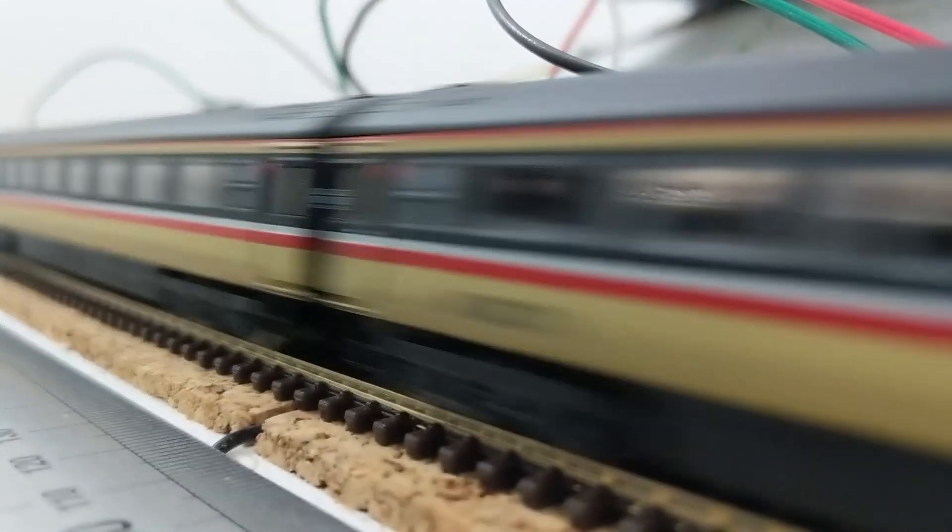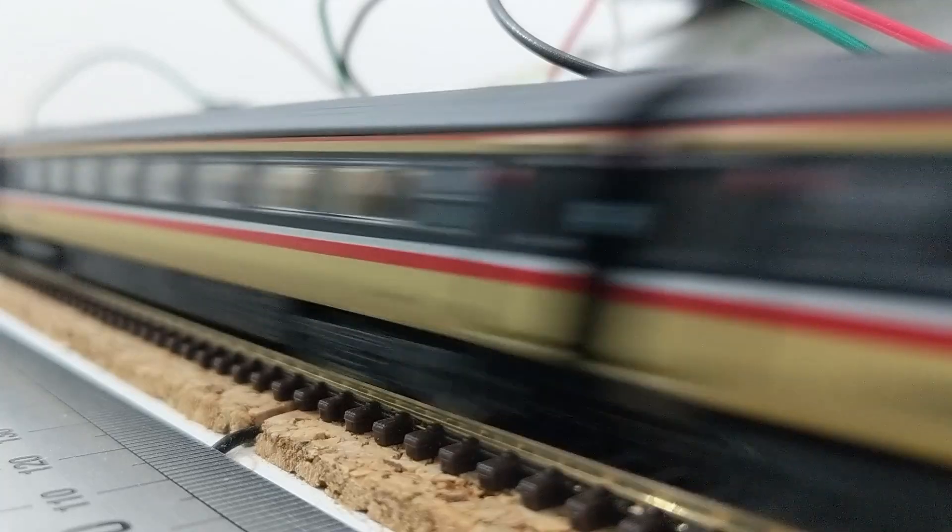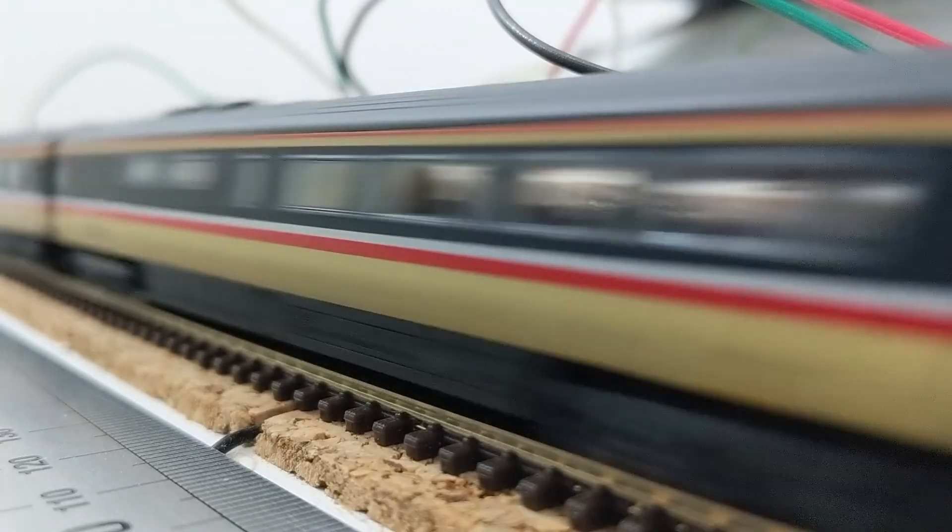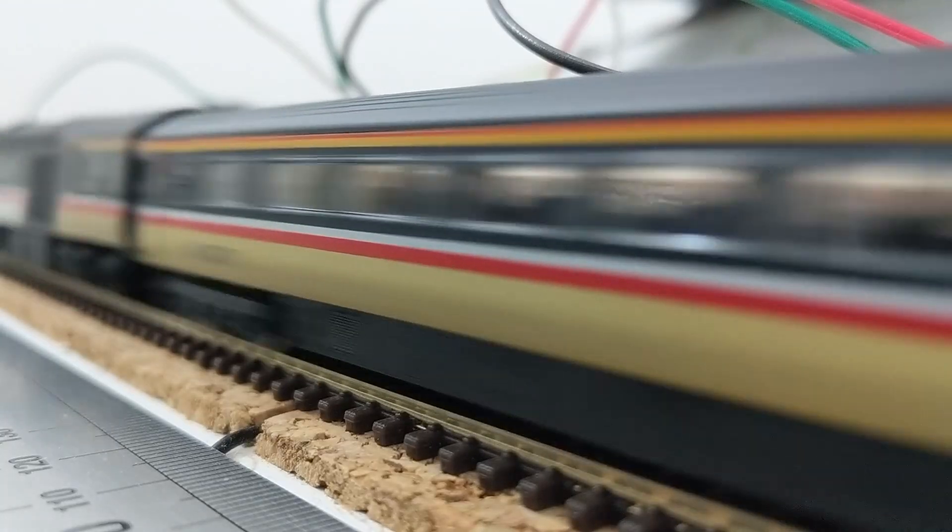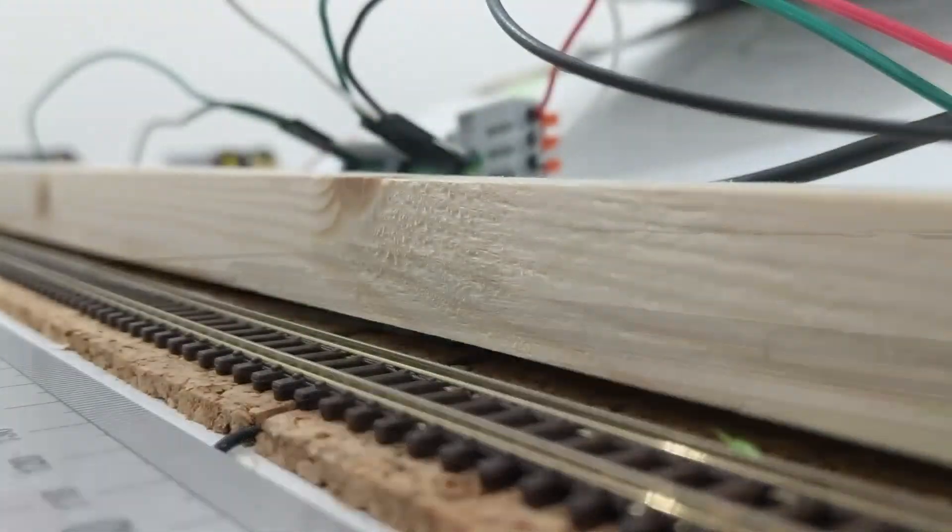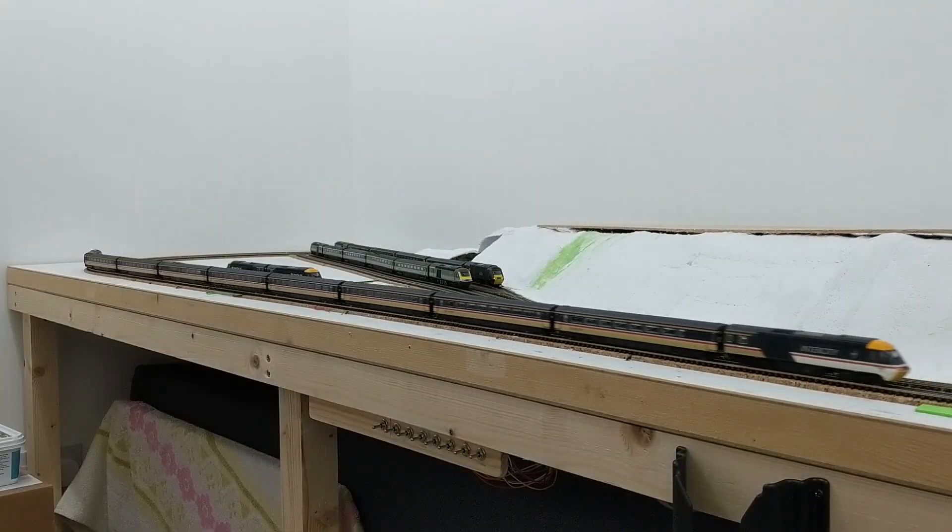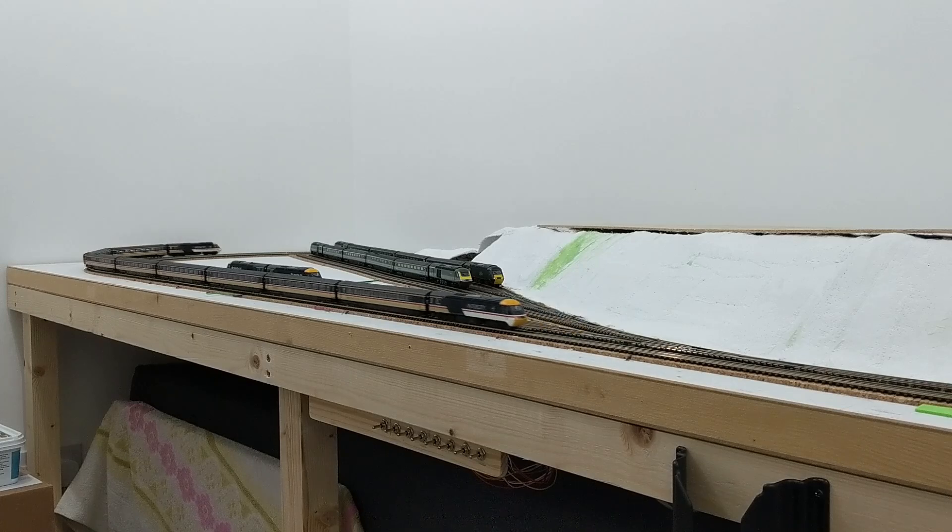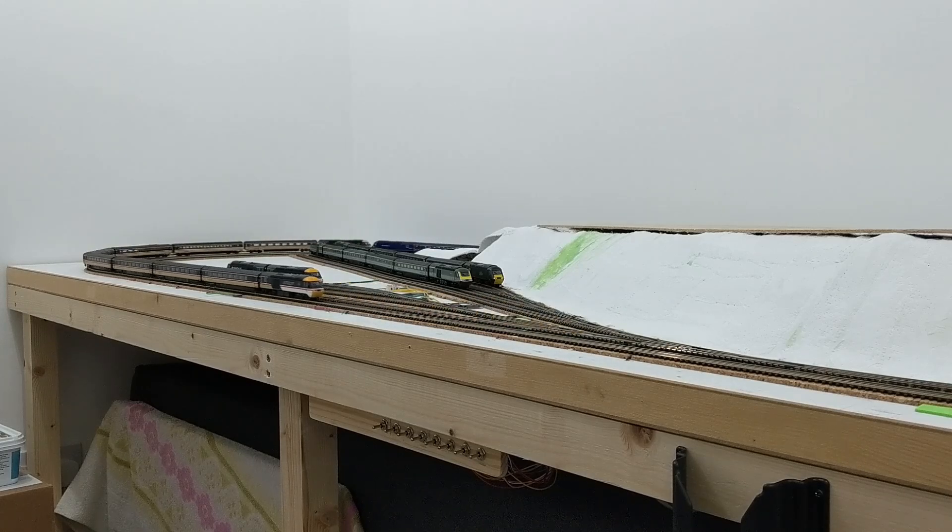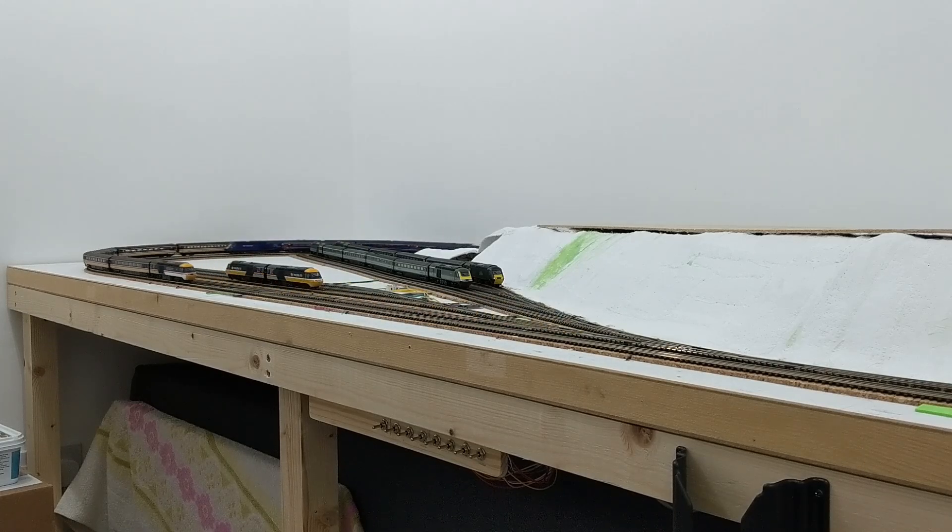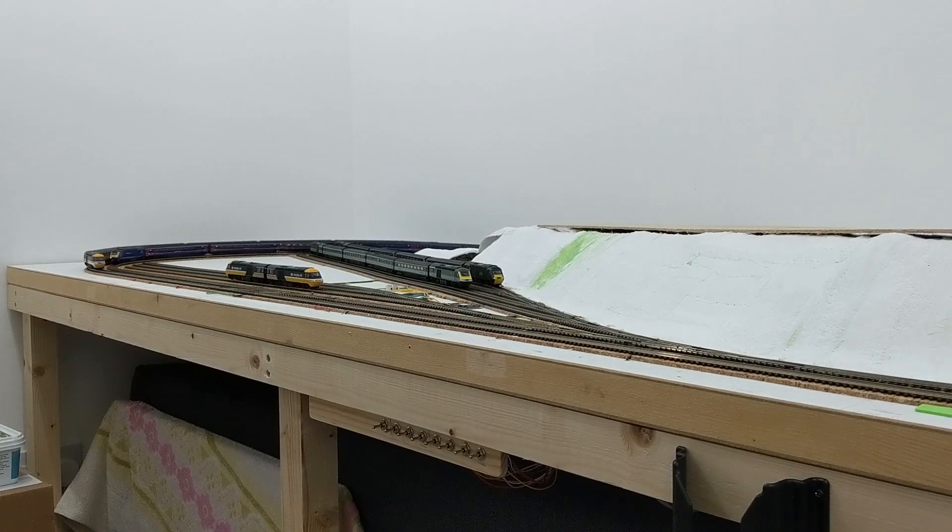So, the DAPOL HSTs aren't quite fast enough, but actually aren't all that far off. The IET is far too fast at full speed, and my own perception of train speeds needs recalibrating.